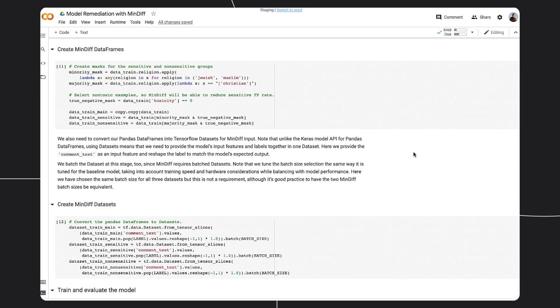Once the data is prepared, we wrap the original model in a MinDiff model and include the additional MinDiff loss and weight. The MinDiff model can then be compiled and trained as with any typical Keras model.